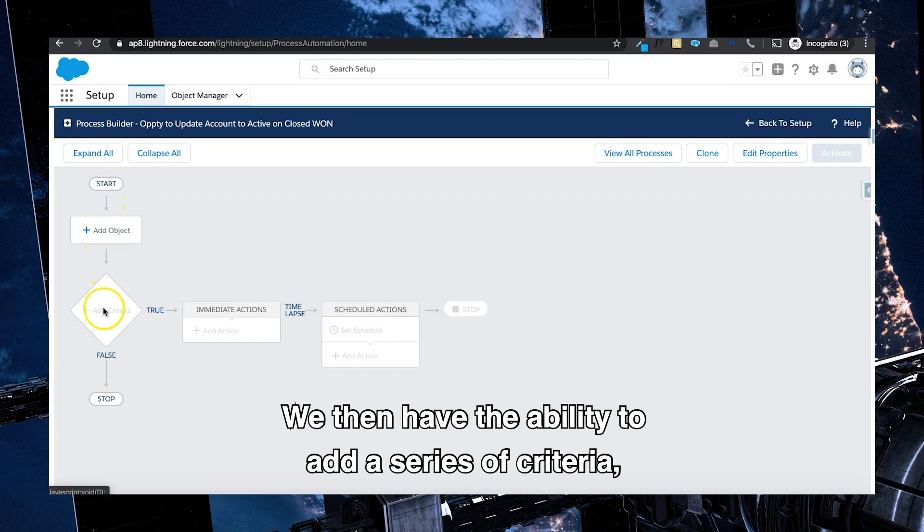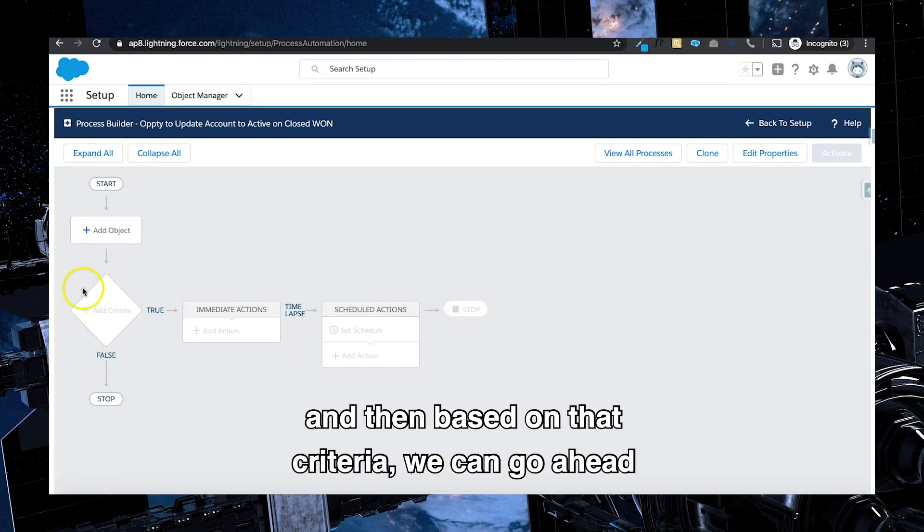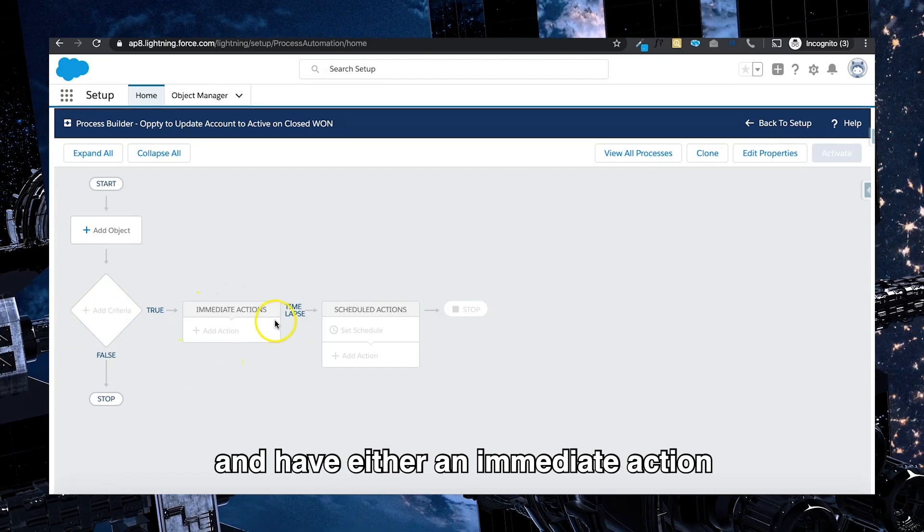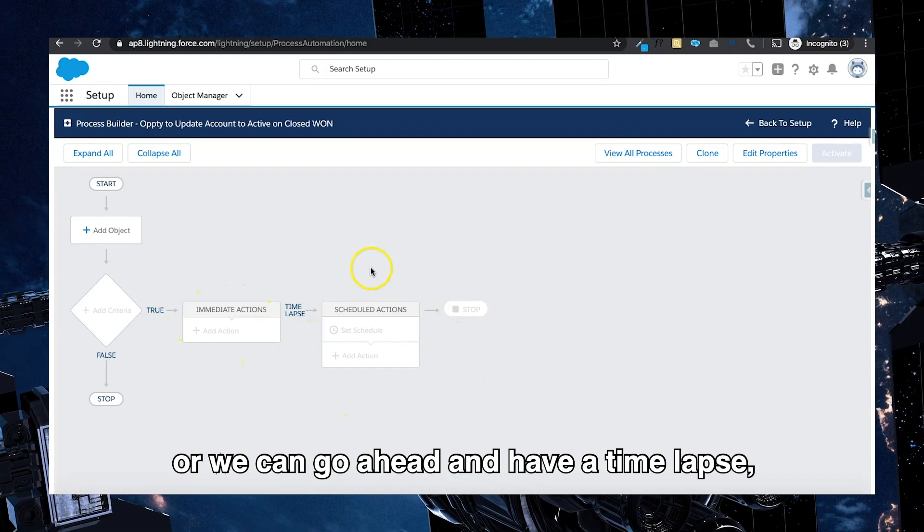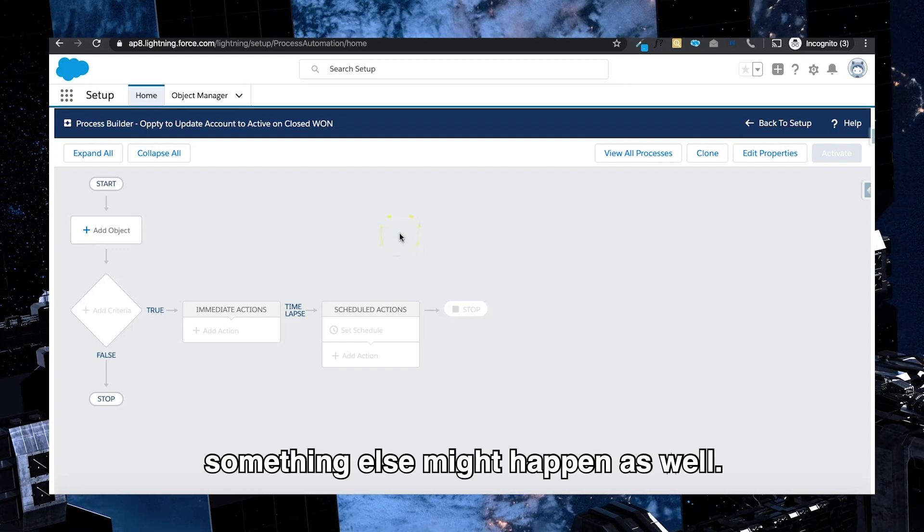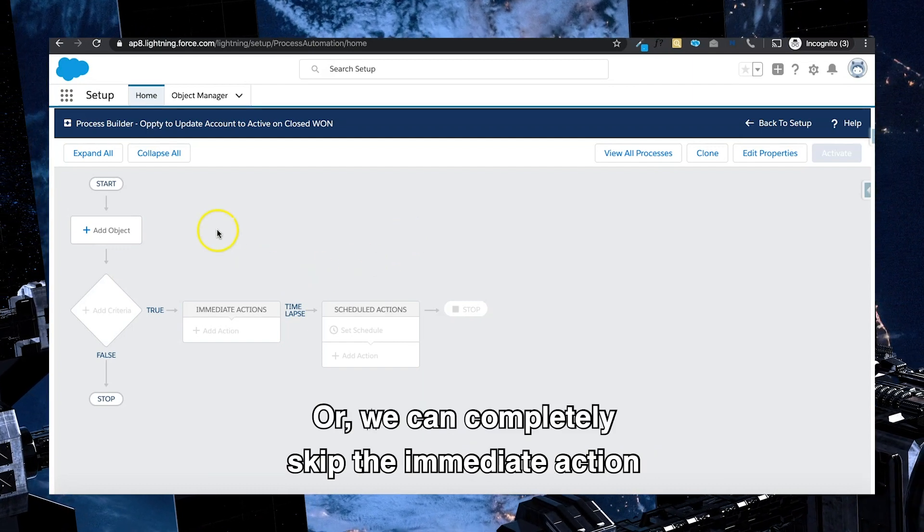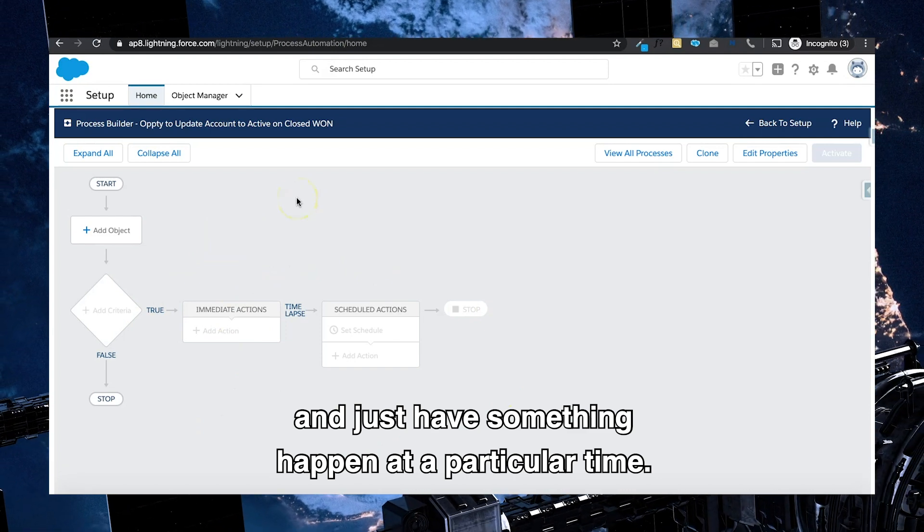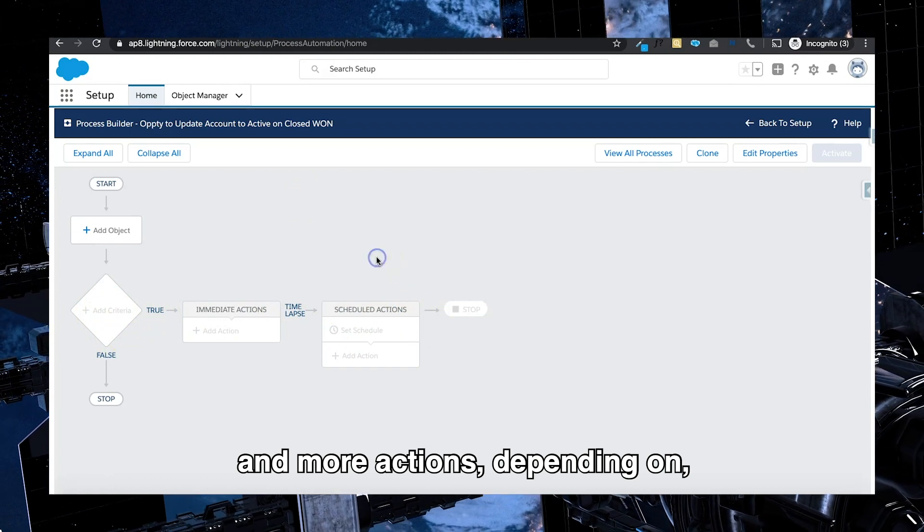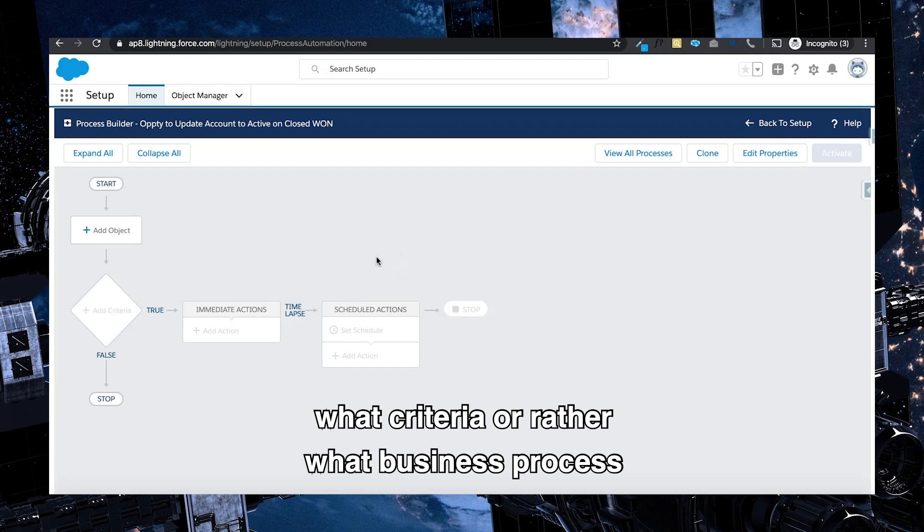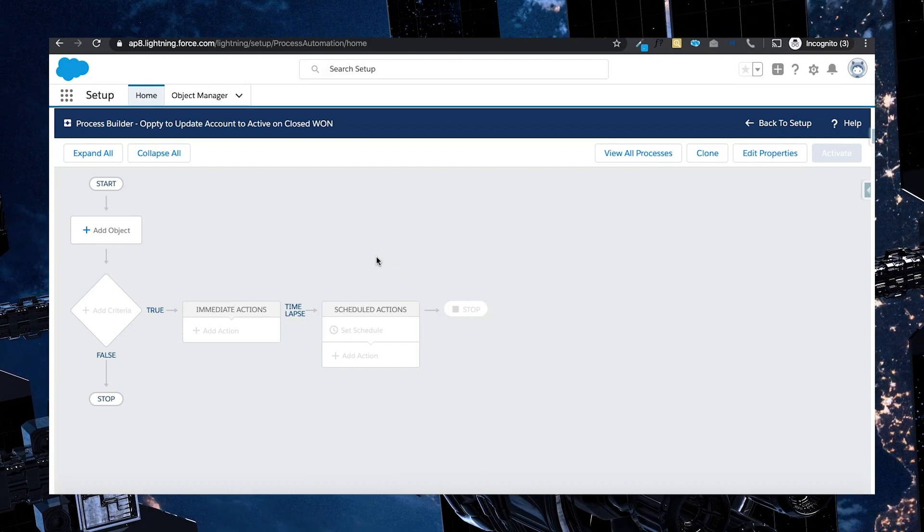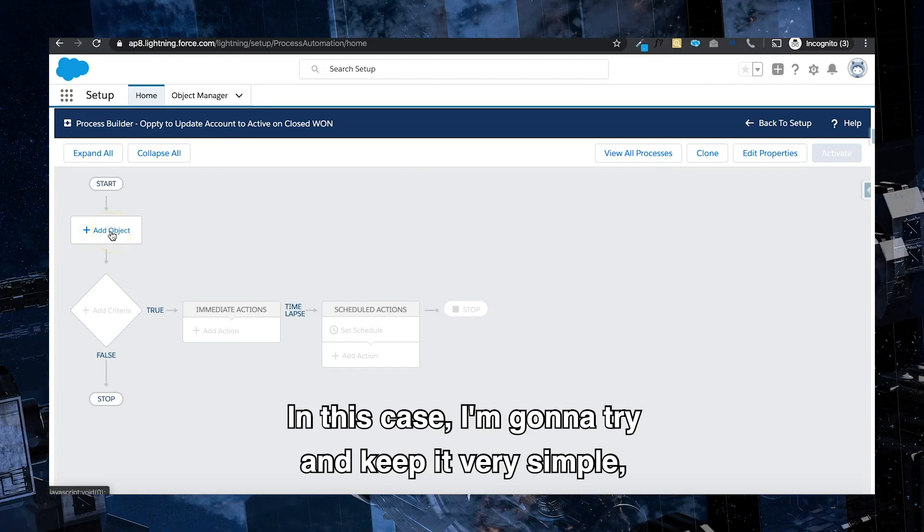Essentially when something happens, we need to have the object that starts off the process. So we've got start, we have the object, we then have the ability to add a series of criteria, and then based on that criteria we can have either an immediate action or we can have a time-lapse, which means that after a period of time something else might happen as well. Or we can completely skip the immediate action and just have something happen at a particular time. Now you can continue to have more of these criterias and more actions depending on what business process the customer has.